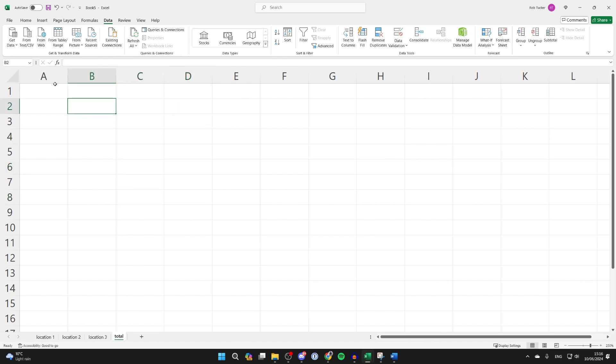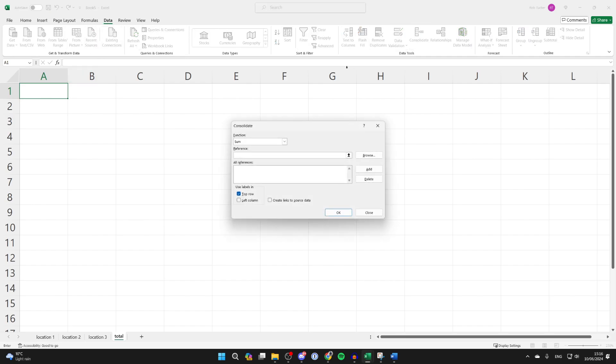So then all you need to do is select A1, just makes things easy. Select data at the top and come over to the right and click on consolidate.